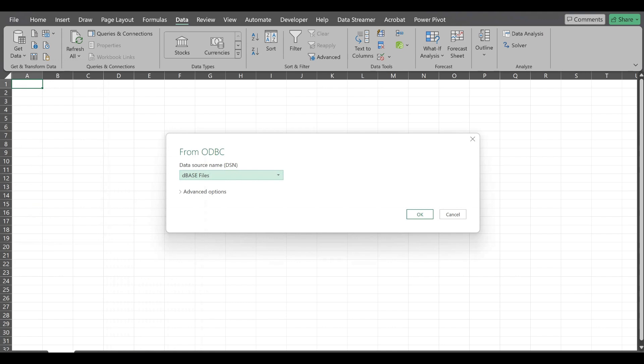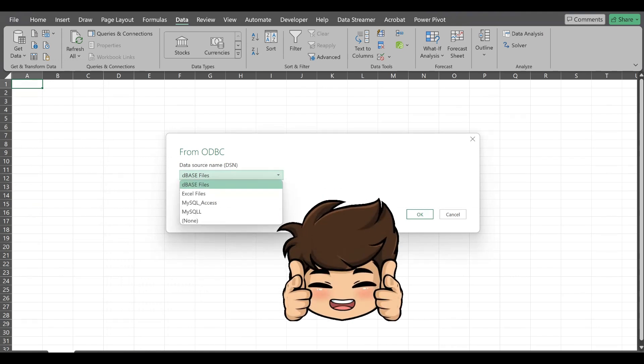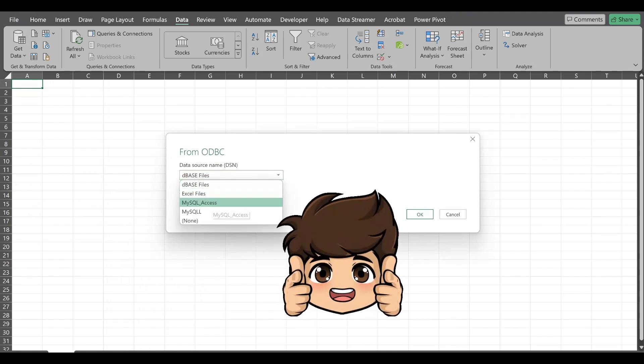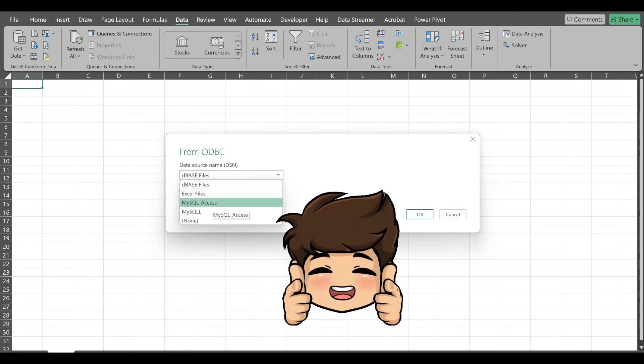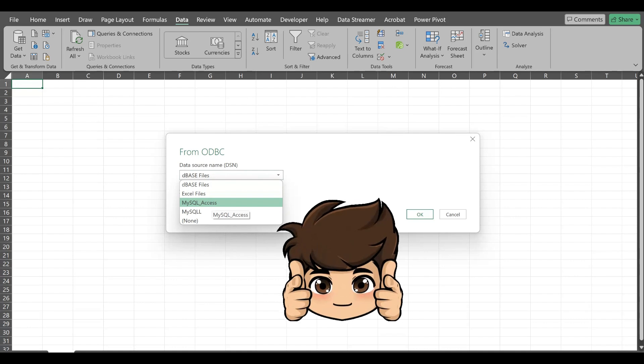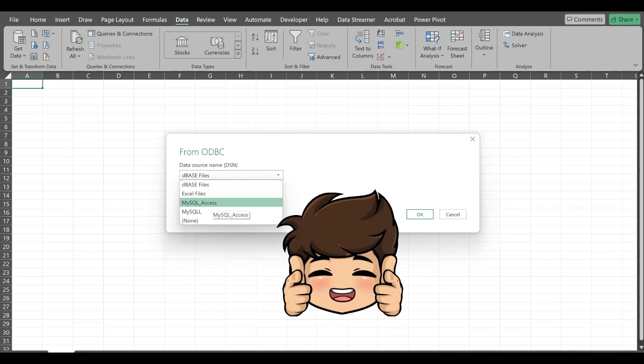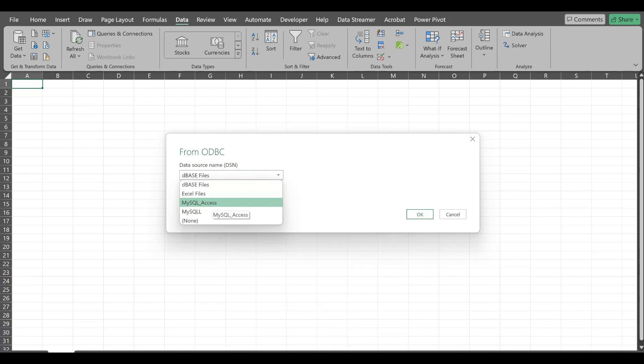Now it has opened one window from ODBC. It has given some data source names. If you remember while setting up the ODBC, I have given the name as MySQL access to set up that ODBC. So I'll select that respective name as a data source name and click on OK.